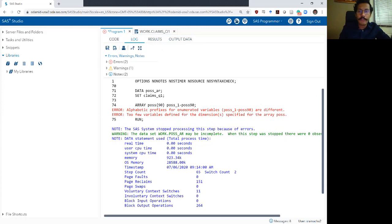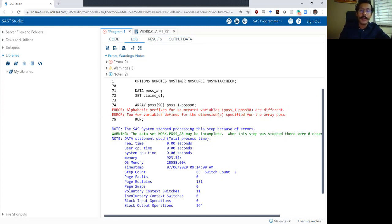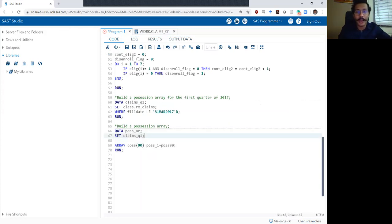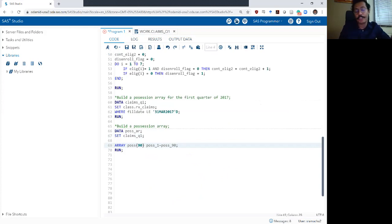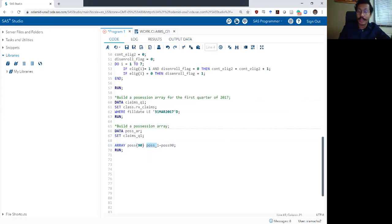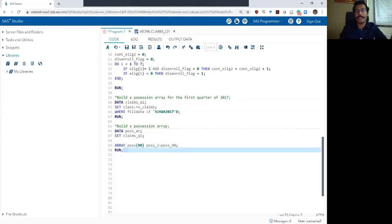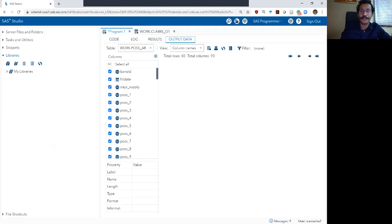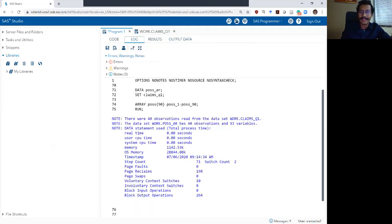I got an error: alphabetic prefixes are very different for enumerated variables. My error is basically saying my prefix was not the same — I forgot the underscore. The prefix POSS_1 to POSS_90 was not consistent from the first variable to the last, so SAS didn't know how to create 90 variables. Now I added that underscore back in and this worked just fine.